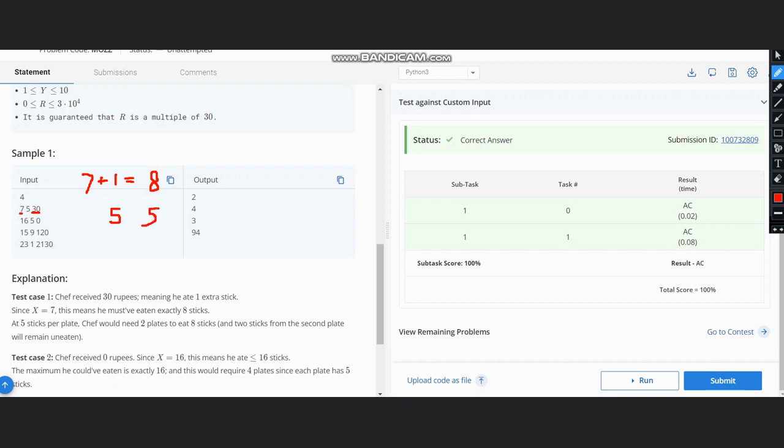Now you see that we have zero rupees here. Zero rupees means maximum he can eat is X, and we have 5 per plate. So in one plate we have 5. So how many plates do we need? 5, 5, 10, 5, 15, but 1 is left, so we need to order a full plate of 5, so the answer is 4.